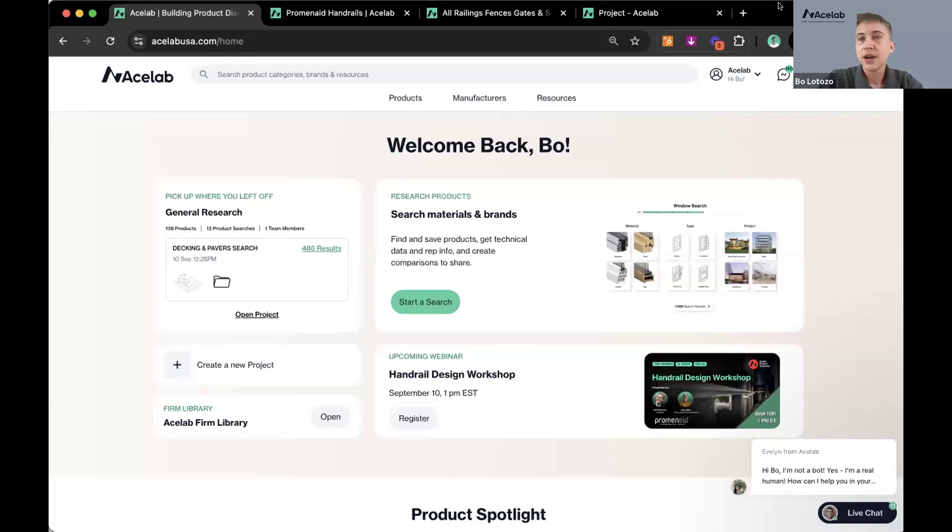Alright, welcome everyone. I'm going to give folks a few moments to join, and we'll do a quick intro about ACE Lab, show you guys how to access today's presenters if you're looking for some more information after today's webinar. And then we'll go ahead and get started with today's handrail design workshop.